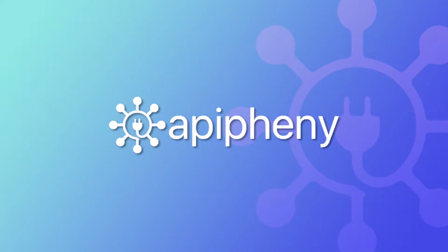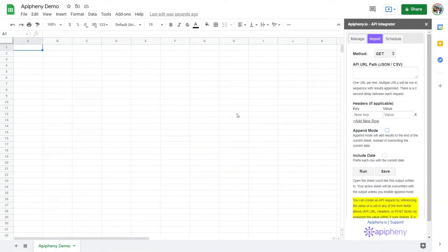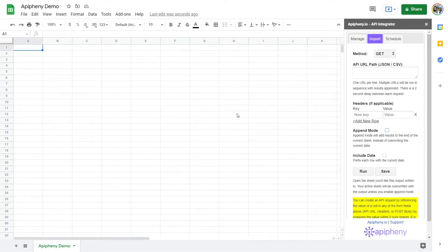One of the Epiphany add-on's main features is importing data from the API of virtually any data source. This allows you to import data from almost anywhere, which is what makes Epiphany so unique.